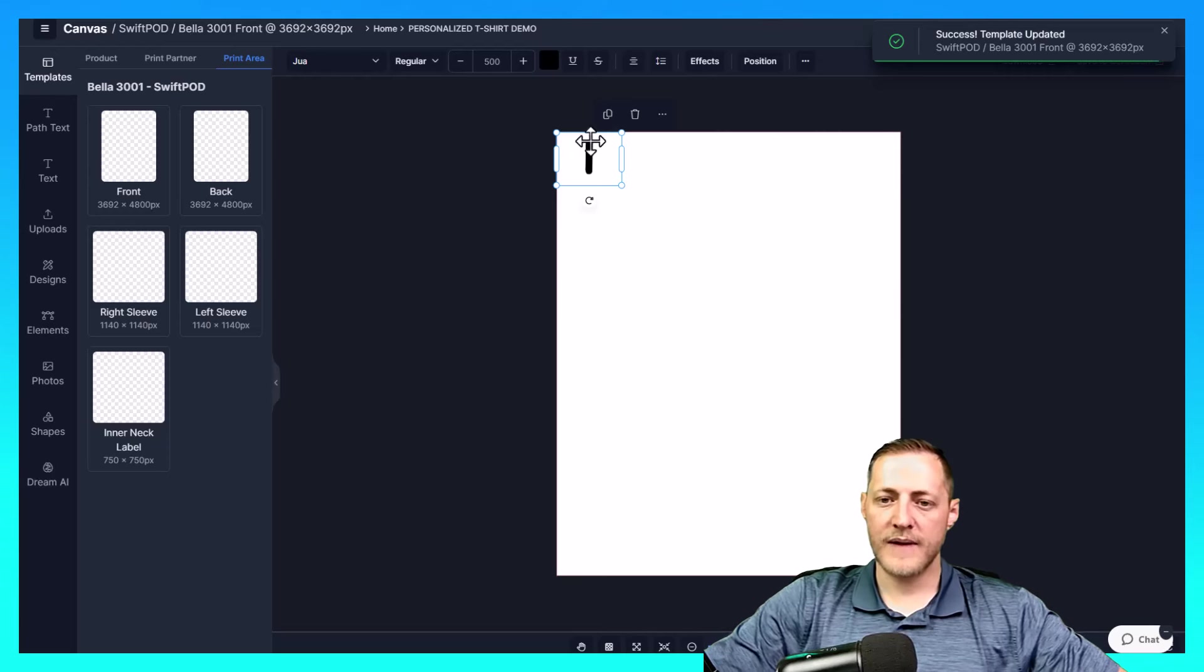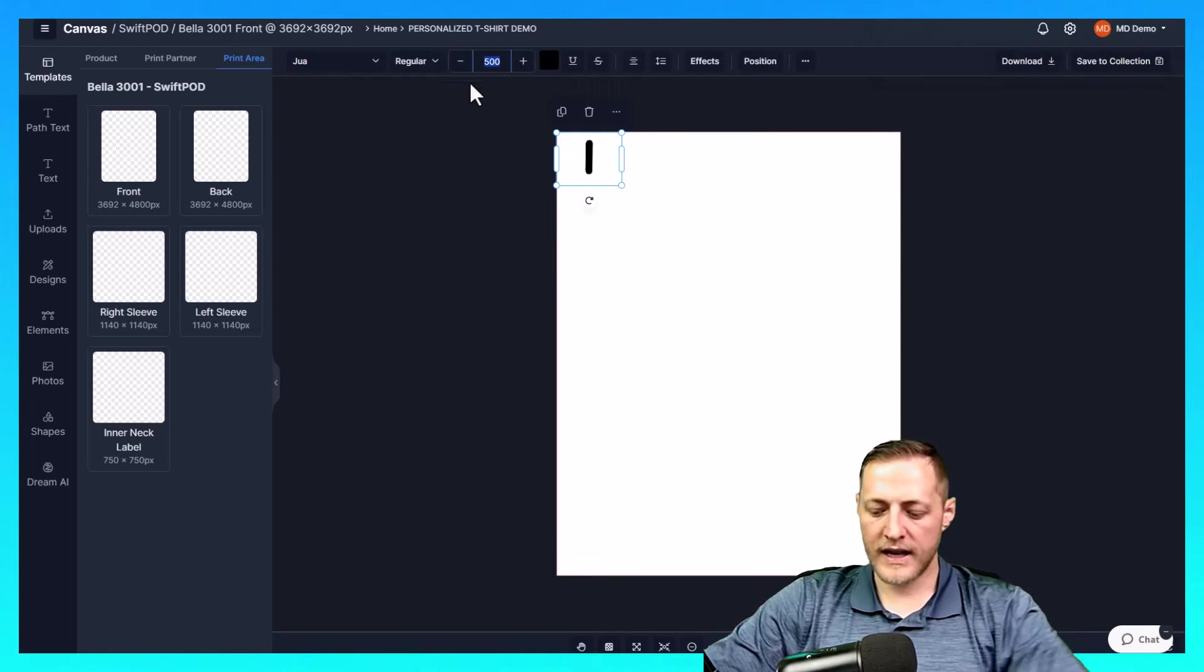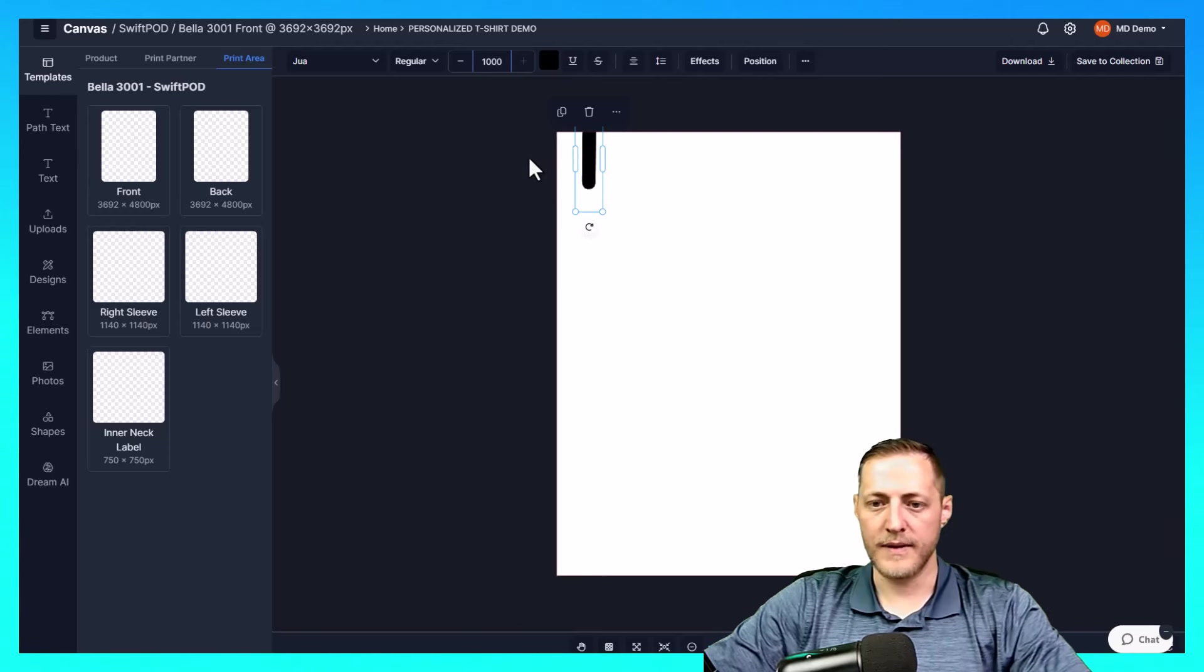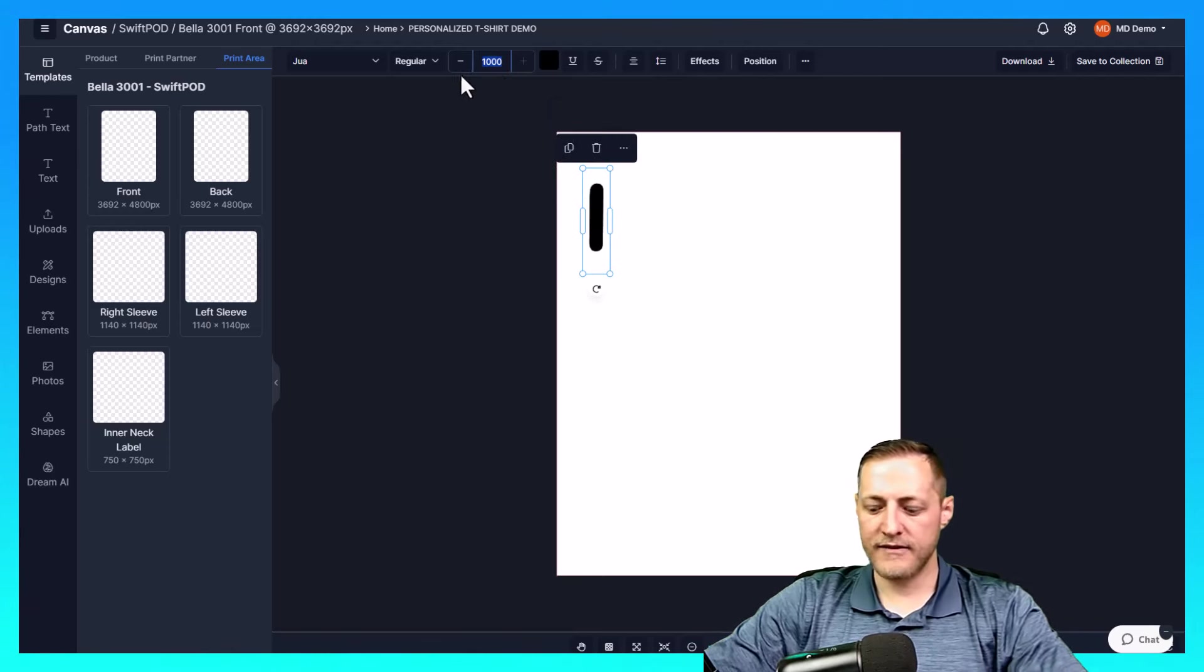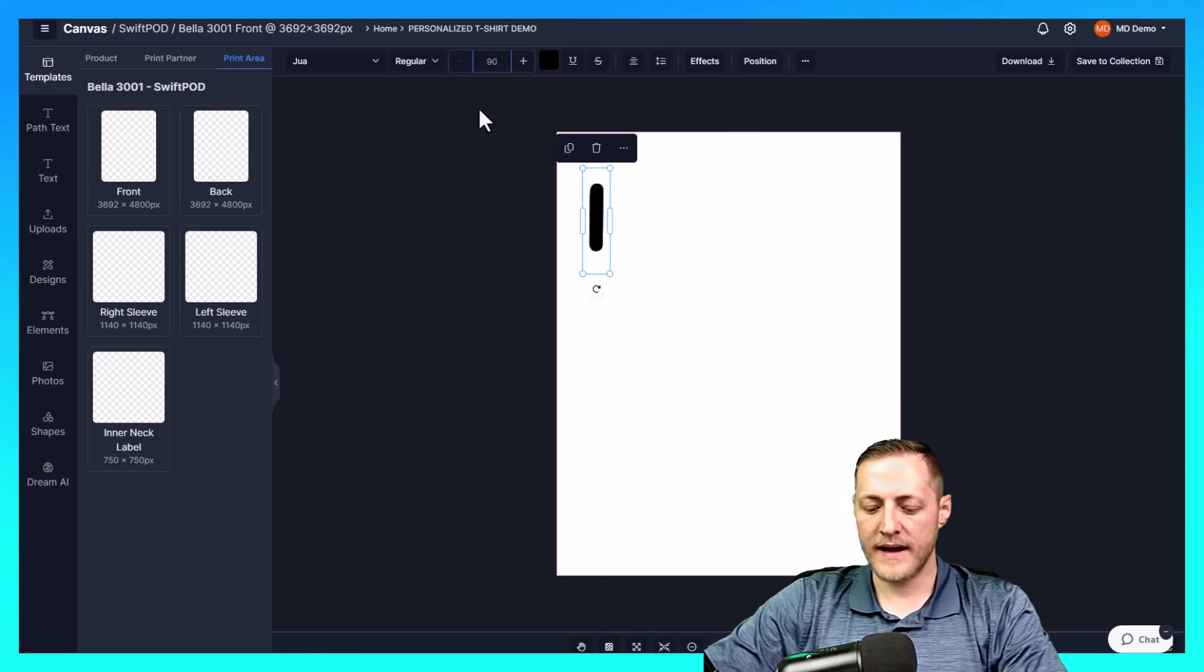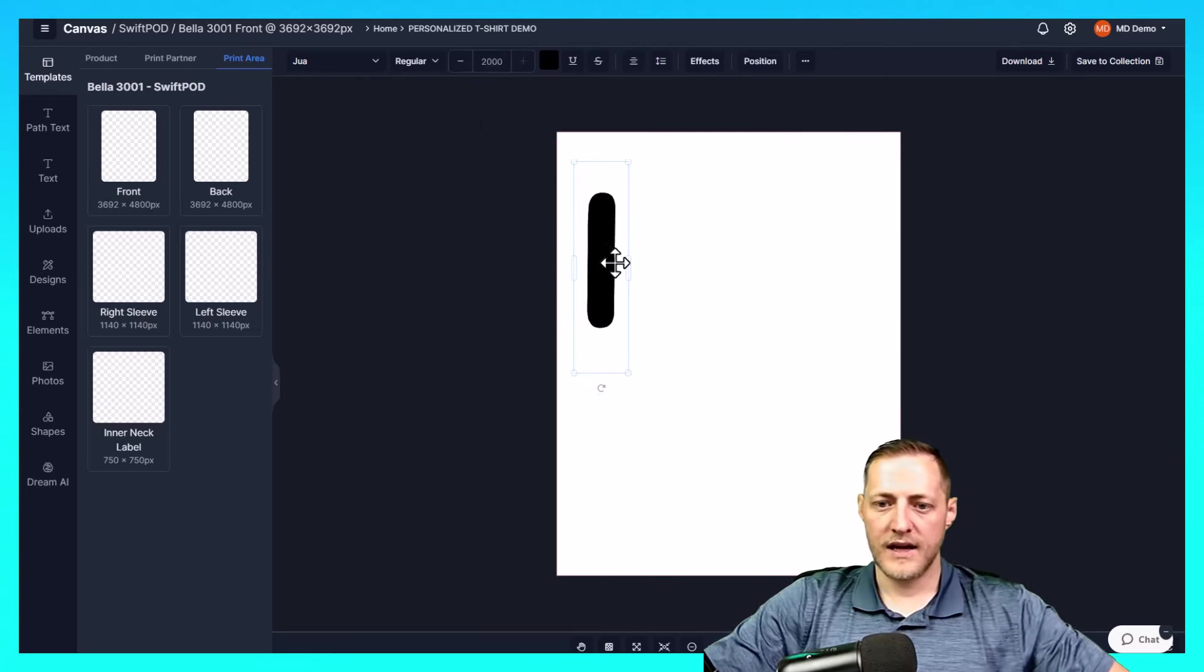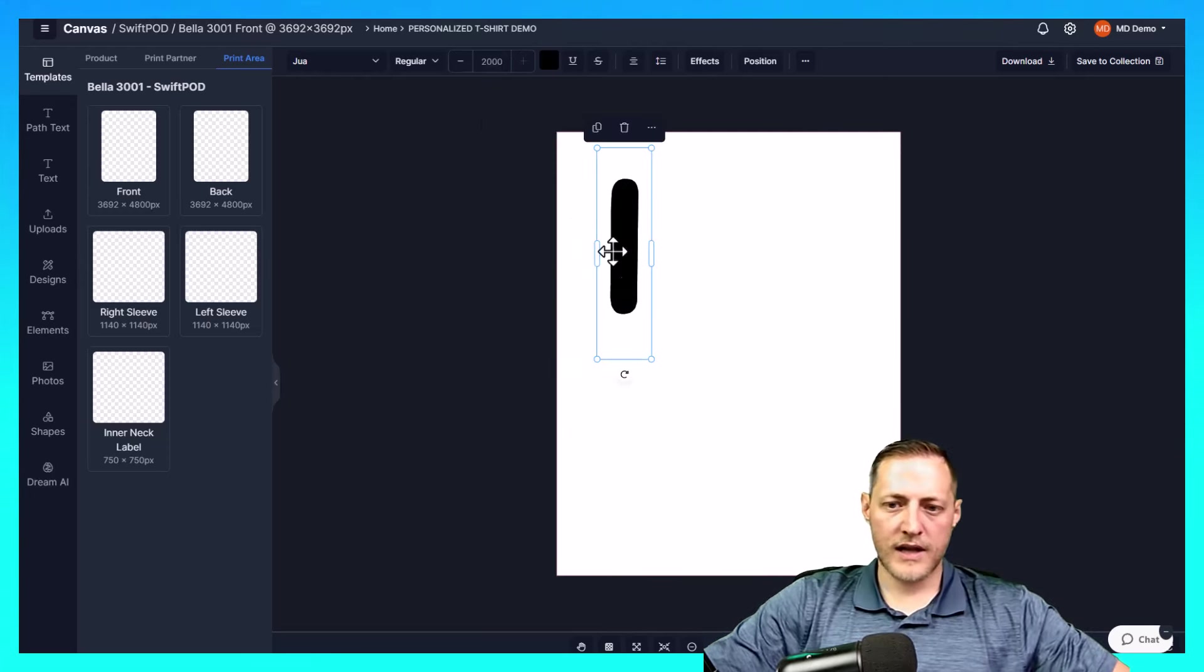So now you can see we've got the correct canvas here. We're going to need to increase the size of this by quite a bit. Even more than that, I would think somewhere around 2000 maybe. That looks a little bit better. So we can do the I there.